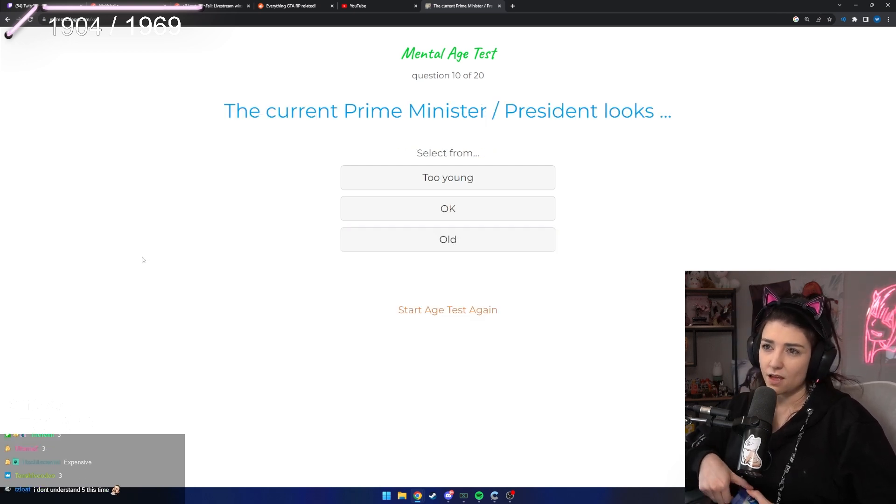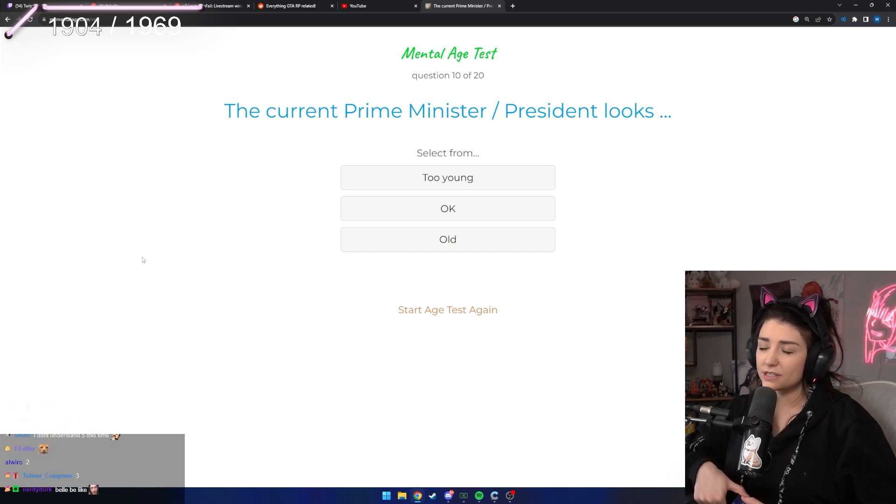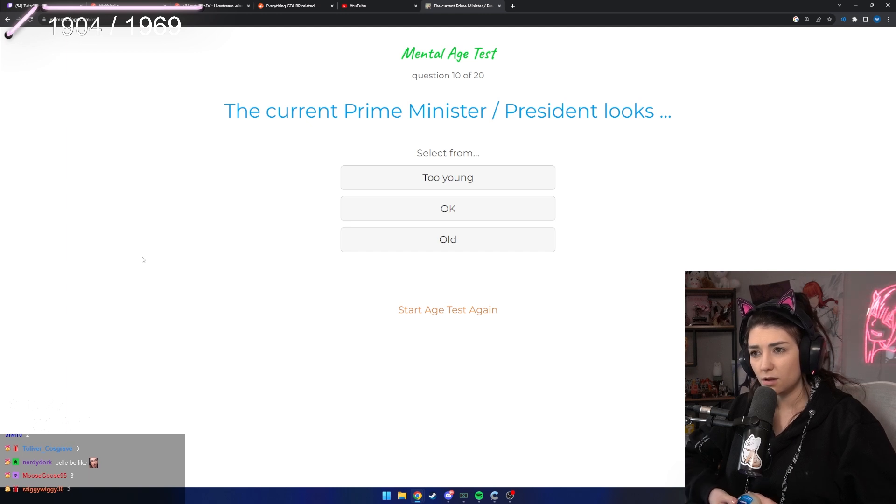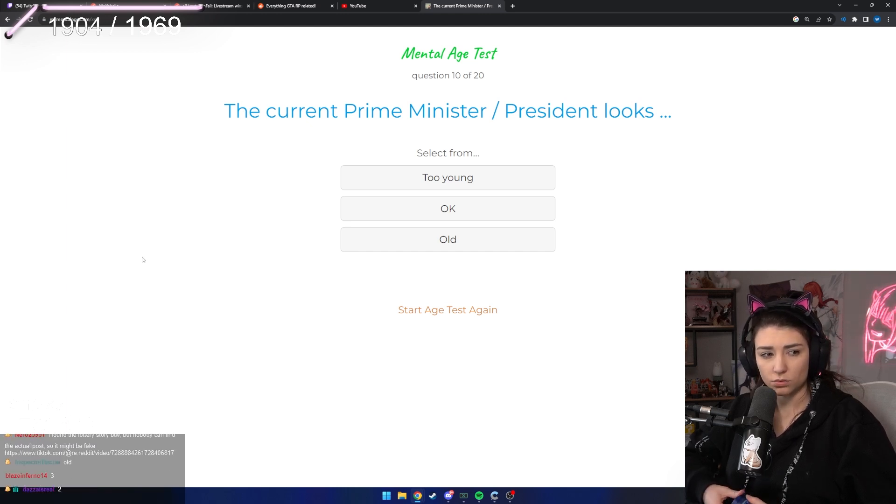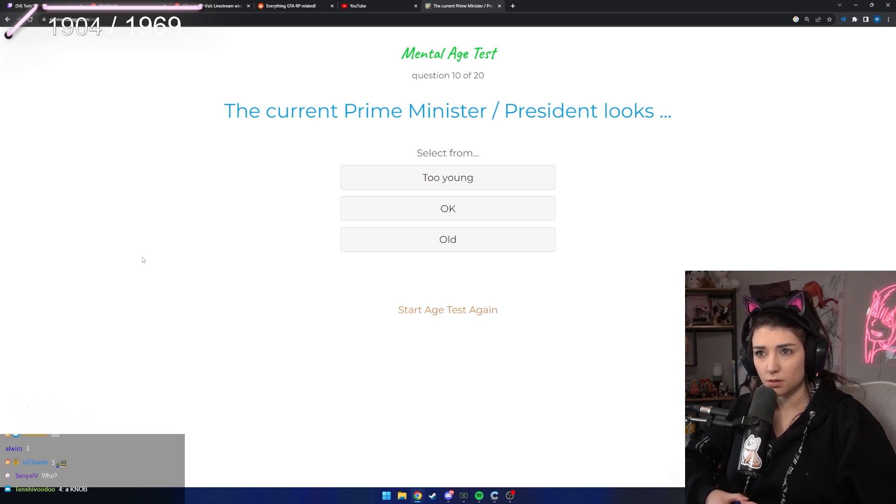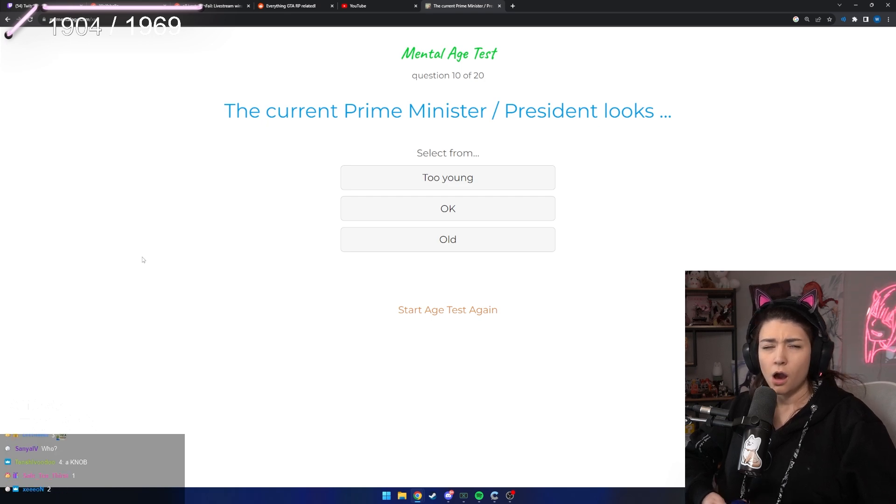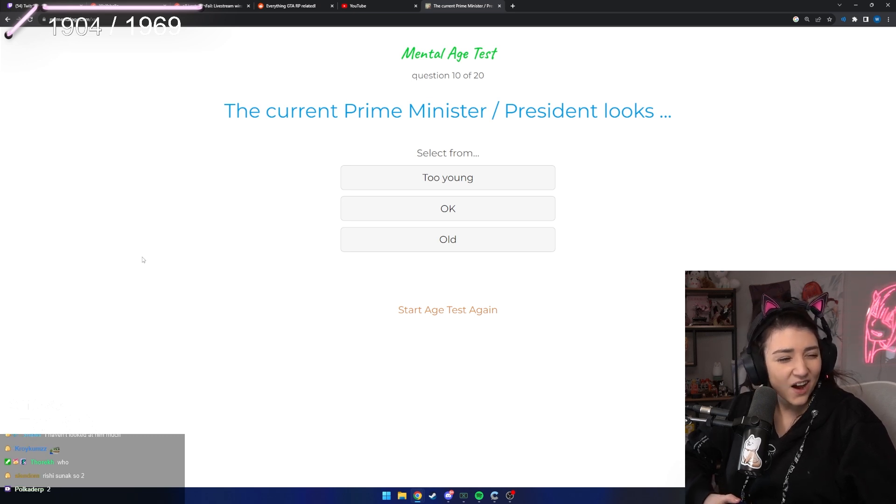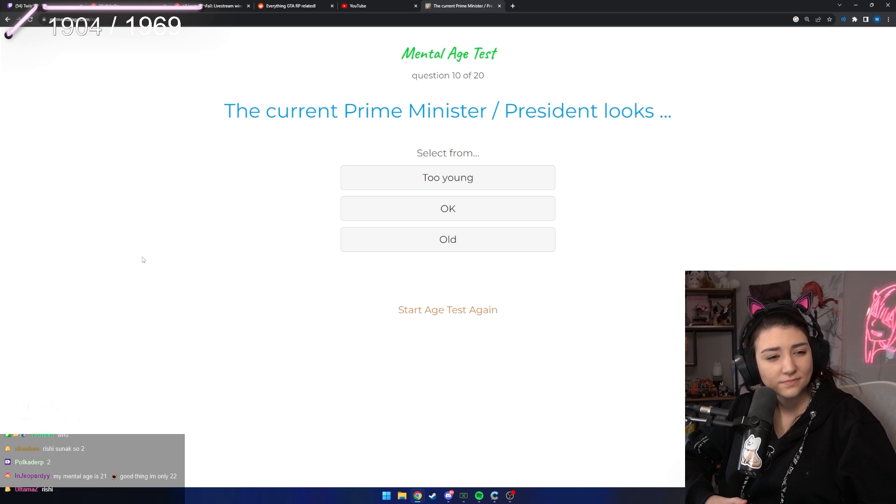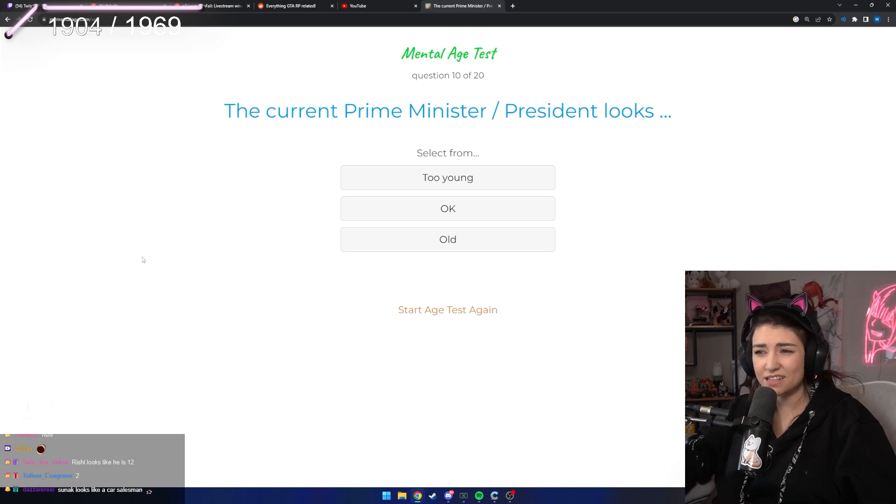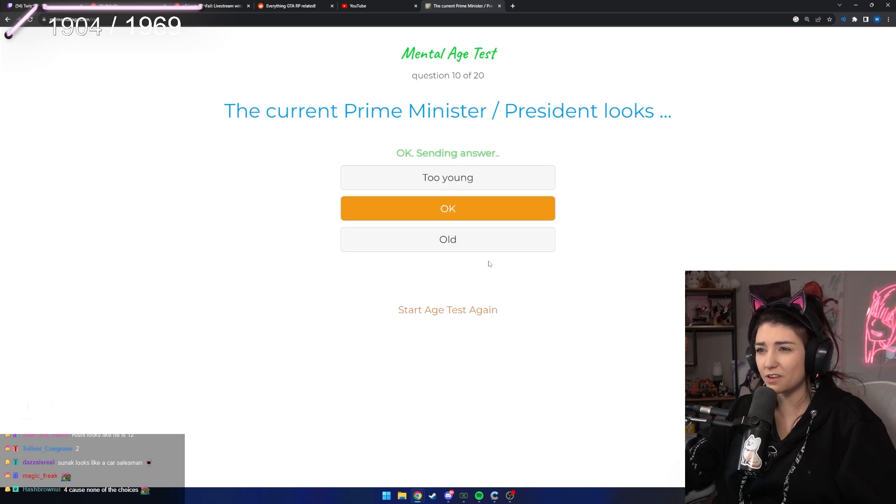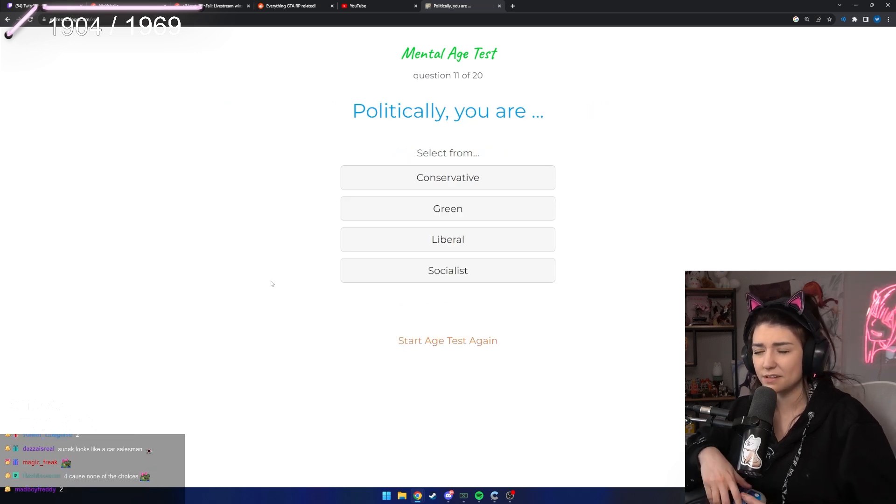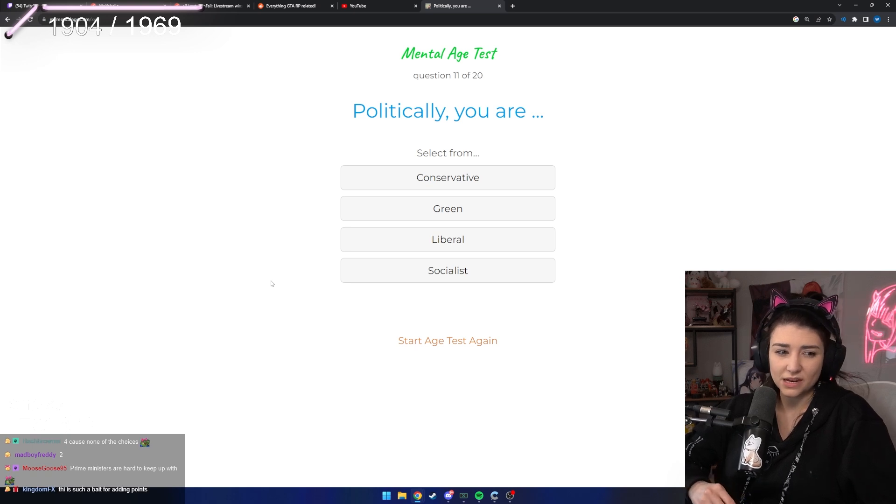The current Prime Minister looks too young, okay, old. Who is it again? Oh it's Rishi. I don't really care. I guess, okay? None of the above, I guess okay though. He's not really old, is he? He's just kind of like middle age.